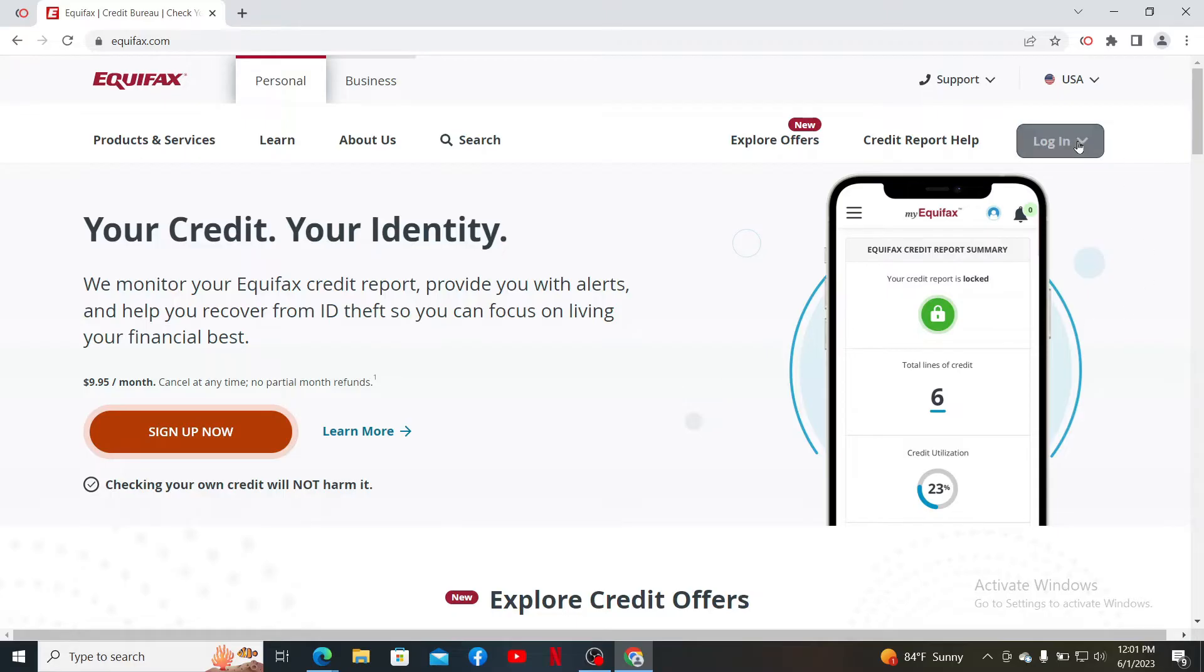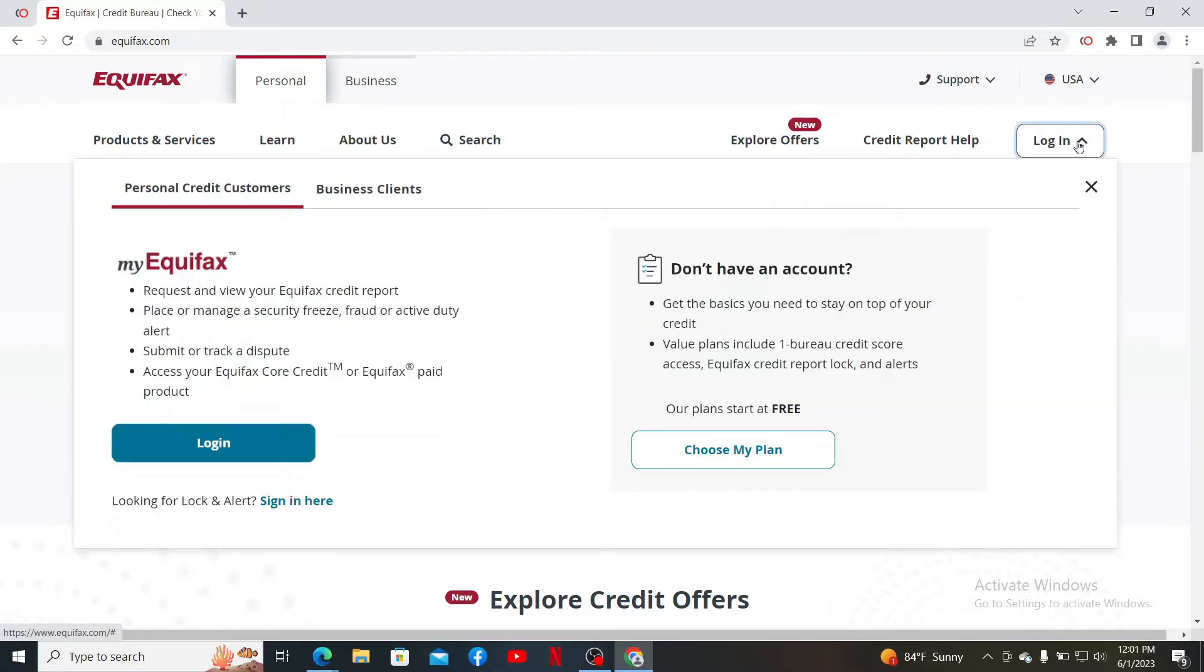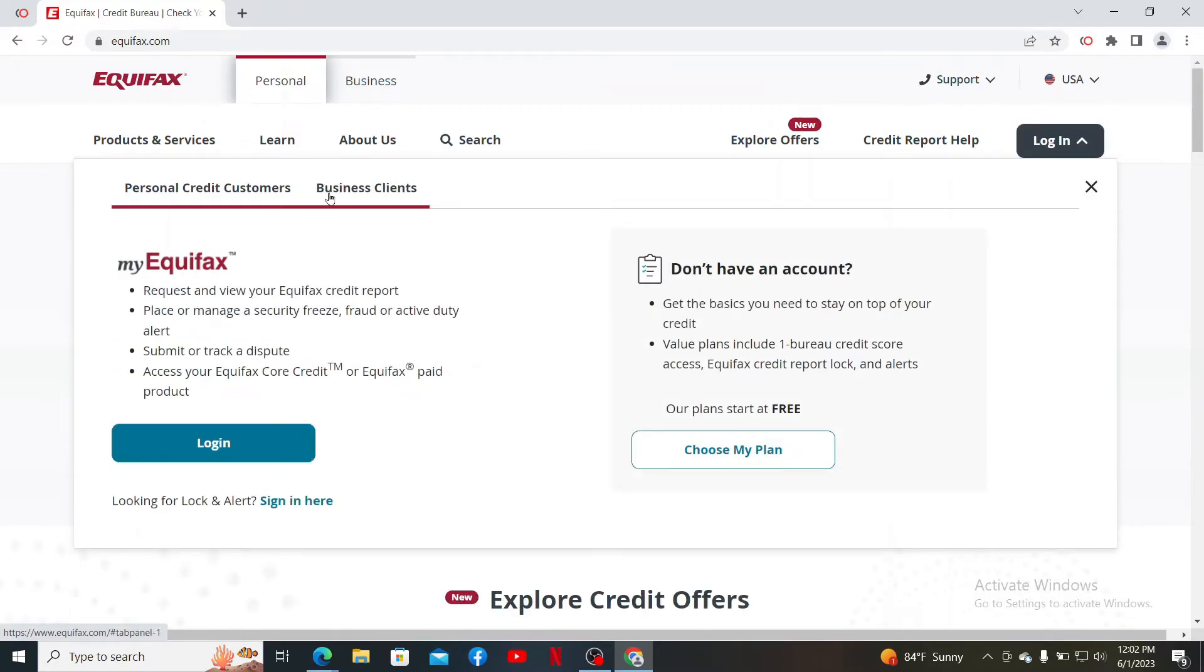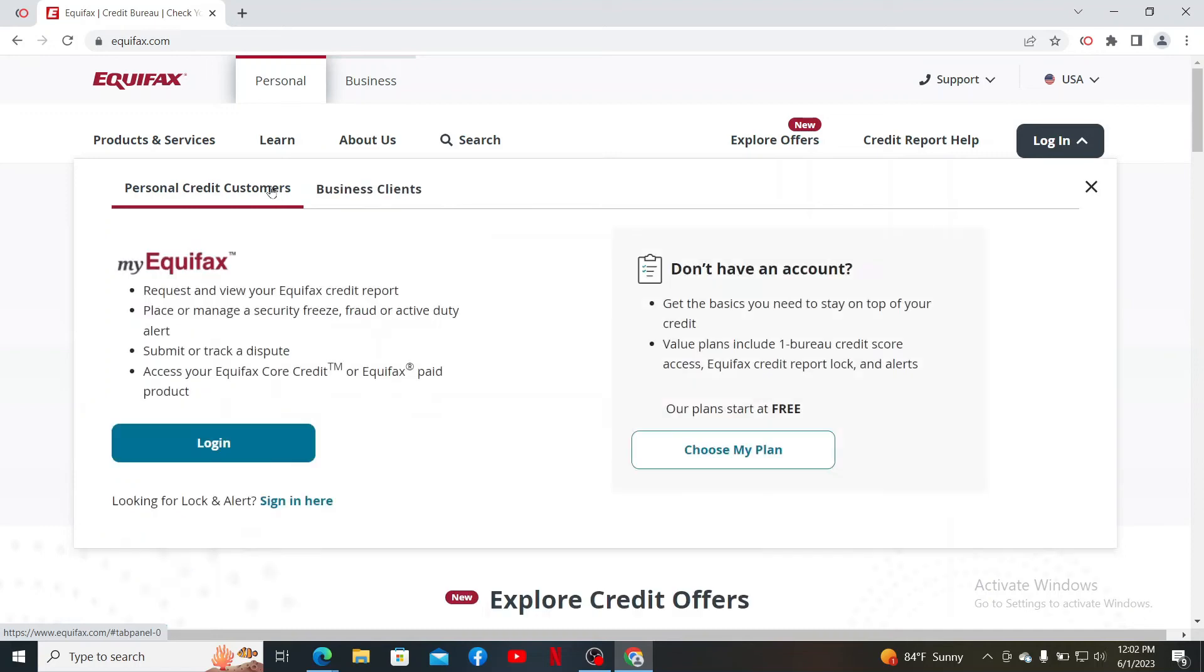Once you're on the official webpage, click on the Login button at the top right, and you'll be able to see the login options for personal credit consumer or business clients. Select one of the options from the top and then click the Login button.